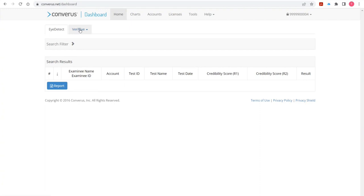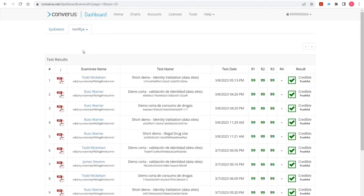Over here you'll see a Verify tab, and on that tab there are three things I can do: I can create a test link, I can see test links that I've created that haven't been run, and I can see test results. If I go into the test results, I'll get a list of tests that we have run within this account — most of which we've run during the Connect conference today.